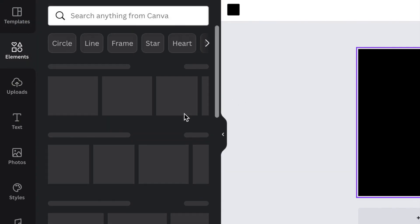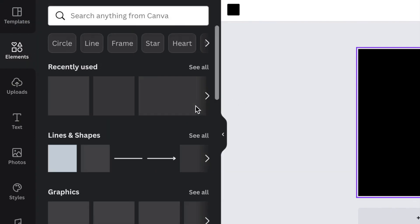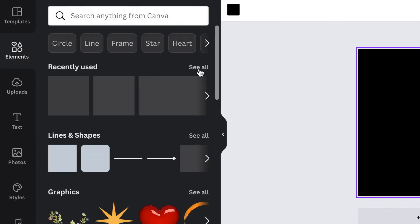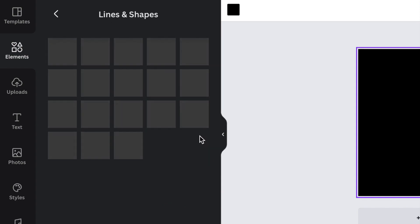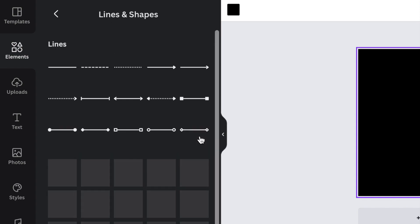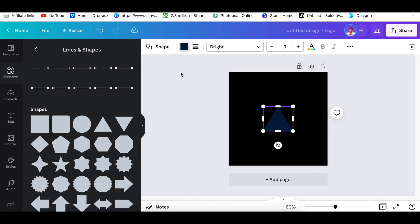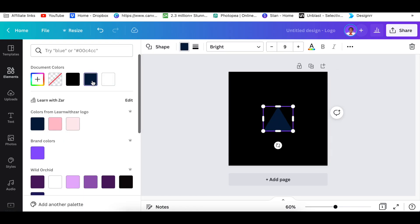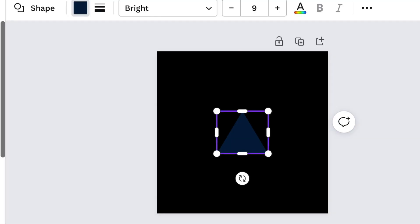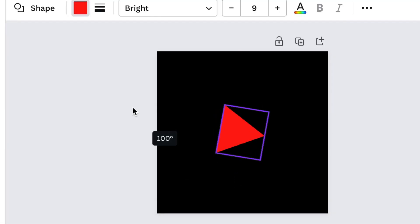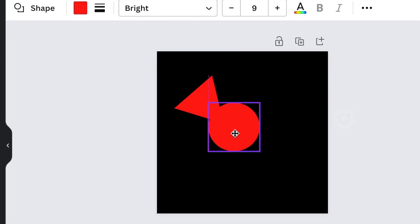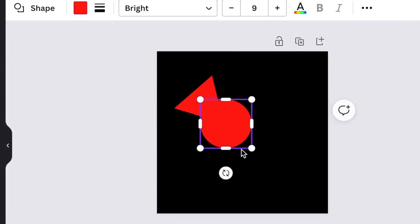Then we're going to tweak the logo with the format that we usually use. We're going to change the shape of the triangle and make it red. Then we're going to add our circle.